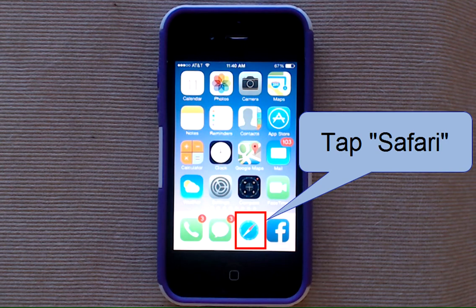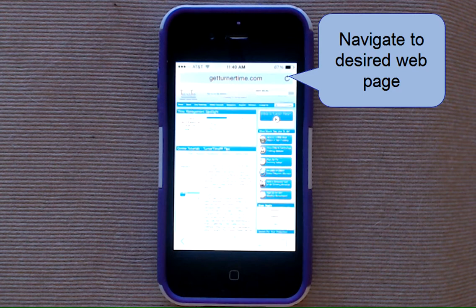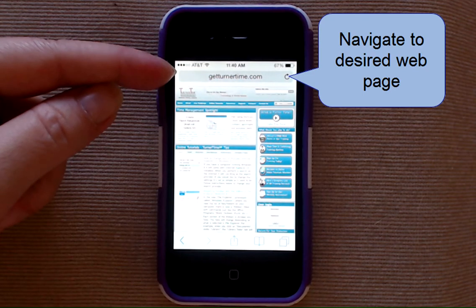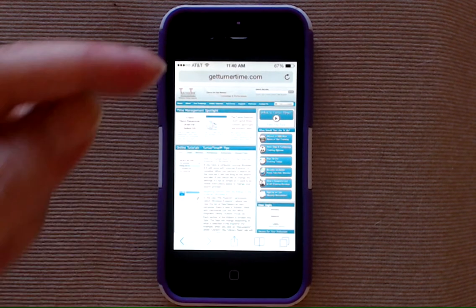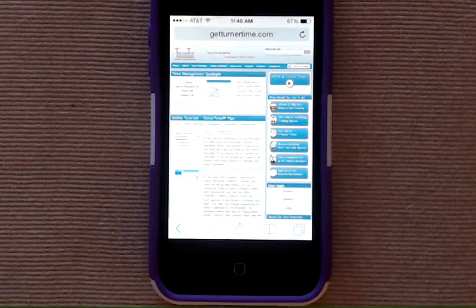Tap Safari and navigate to the web page that you want to use and set on your home screen. We're at the Turner Time web page and now we want to create a shortcut.